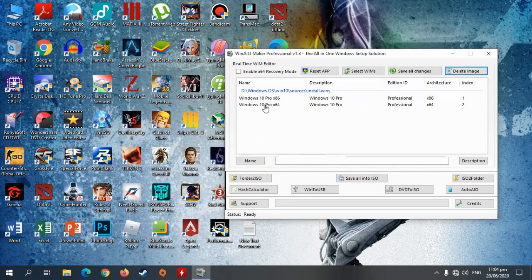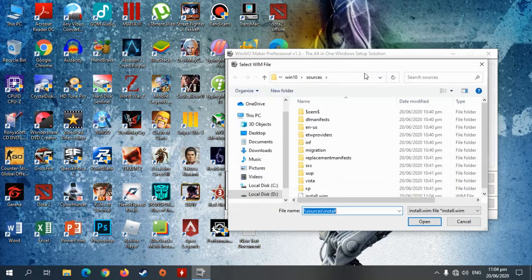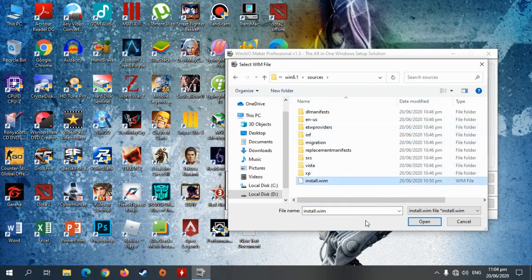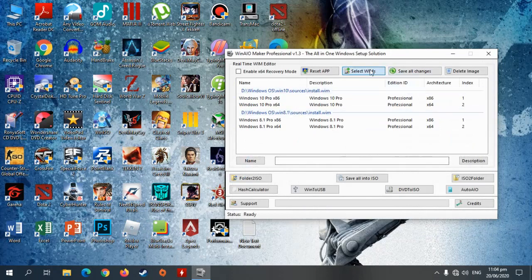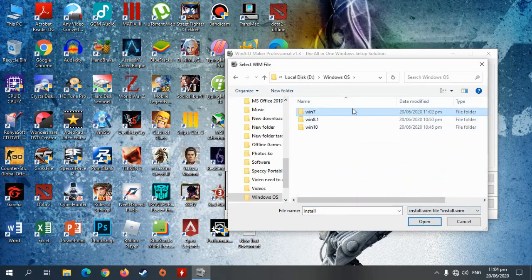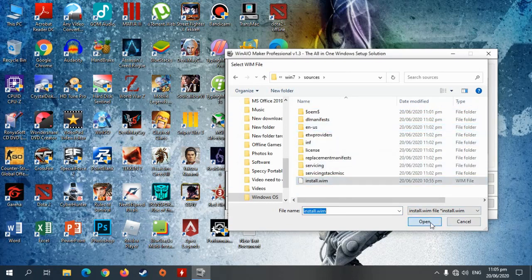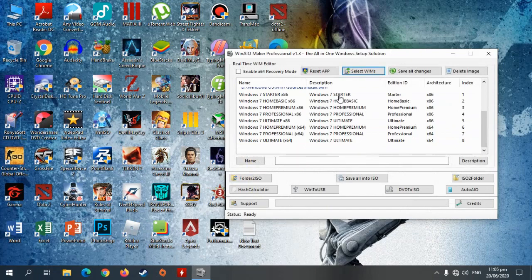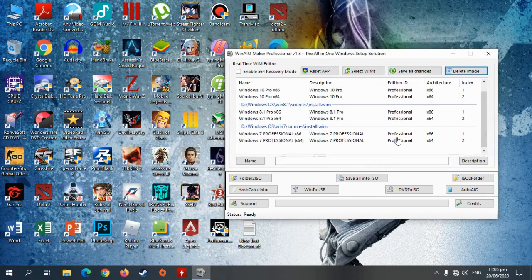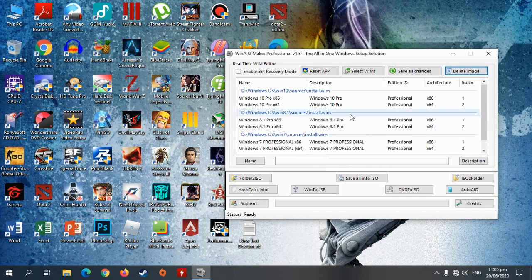So ayan — Windows 10 Pro na lang natira. So kuha pa tayo ng isa pa. So ayan — 8.1, 8.1 naman, ganon din. Tapos ganon pa rin sa Windows 7. Open natin. Ayan o. So ayan, ganon din — may buburain din tayo sa Windows 7 dahil Professional yung kukunin kong edisyon. So ayan, tingnan nyo mabuti — puro Windows Professional yung natira, 32-bit saka 64-bit. Then click natin itong Save All Changes.